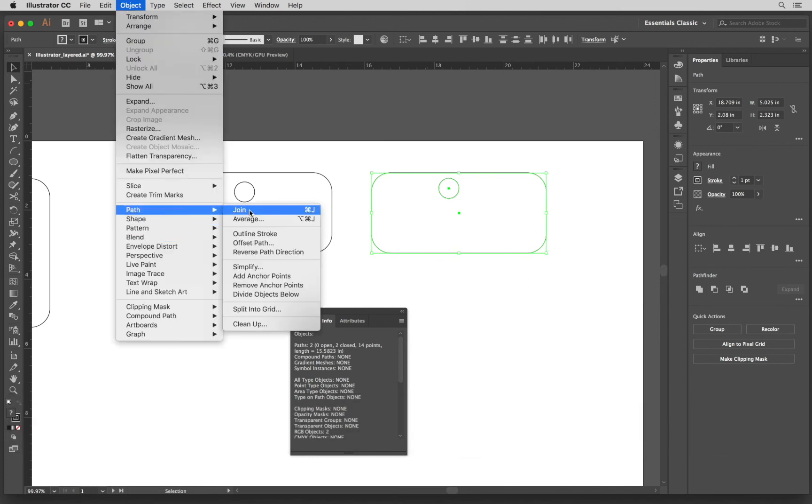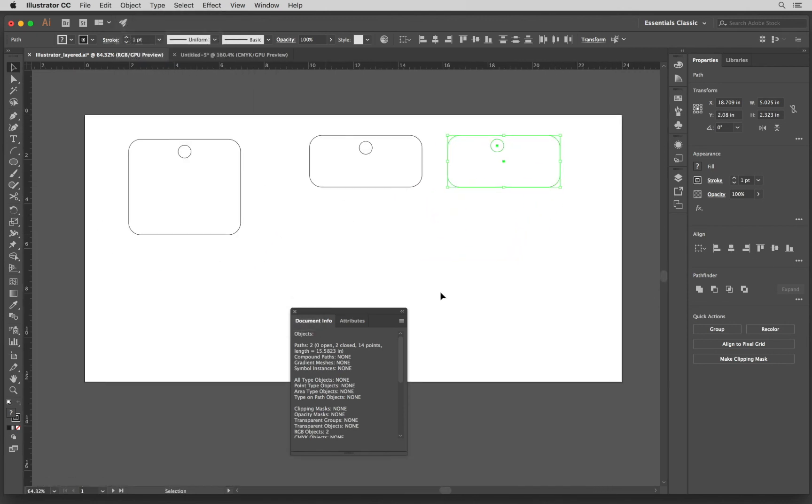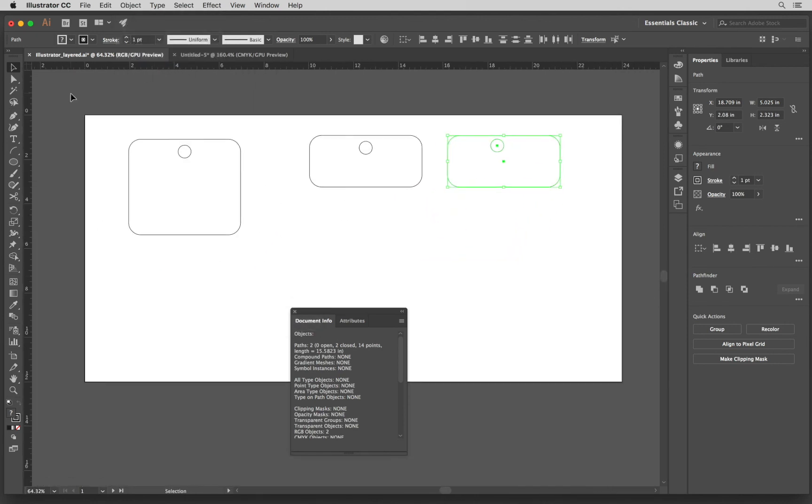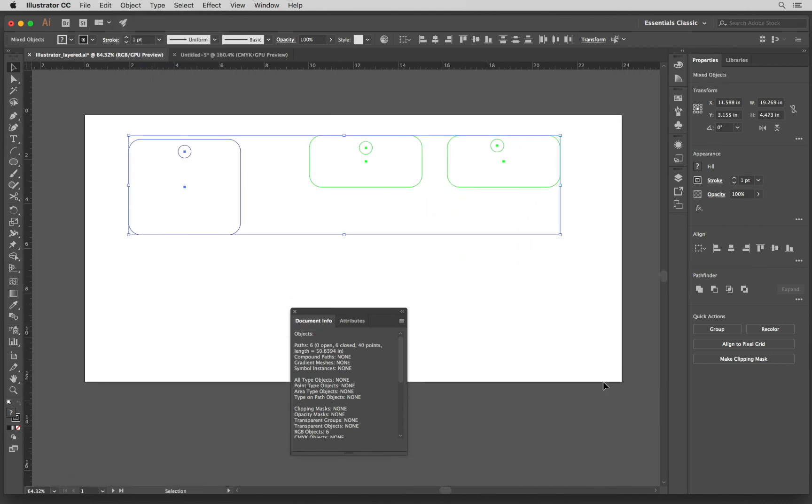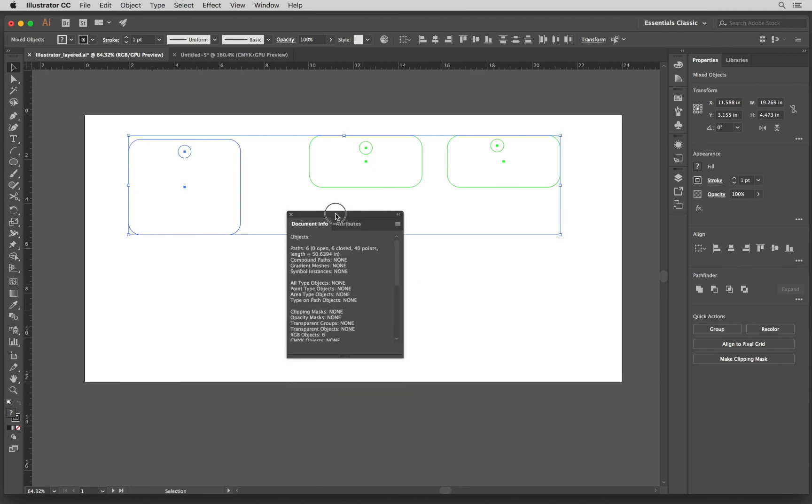So let's double check if I still have any open paths. So I selected it and here we are on the document. Everything is closed.